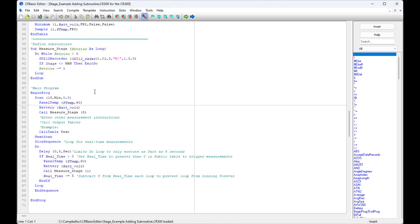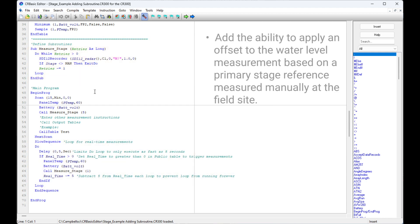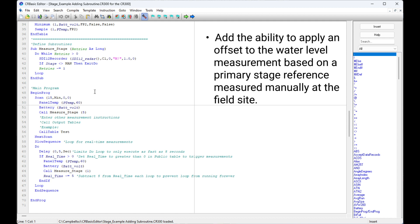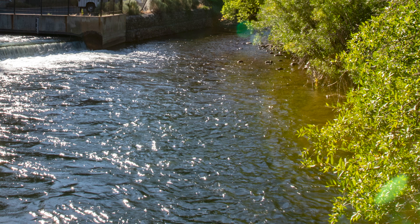In this video, I will add an offset to the water level measurement based on a stage reference measured manually at the field site. Stage is the water level above some arbitrary point with zero height near the stream bed.